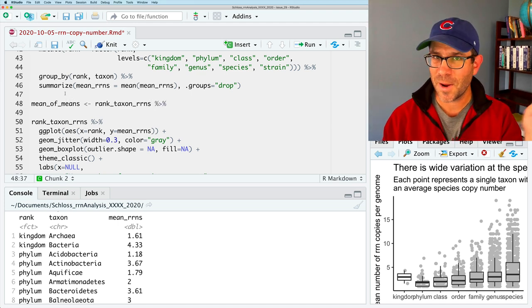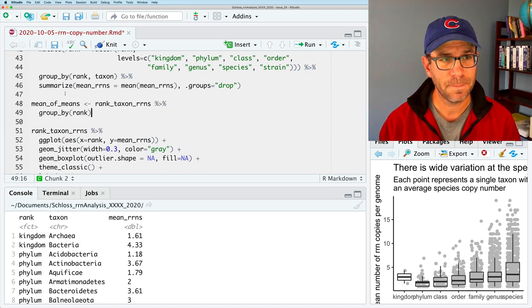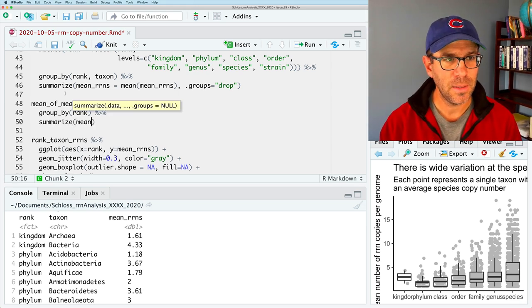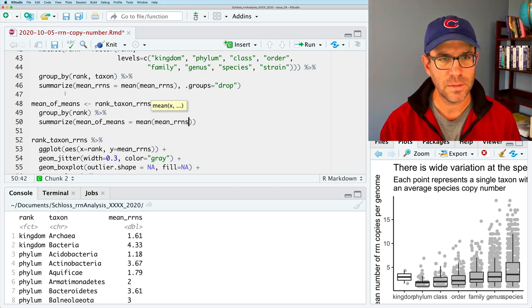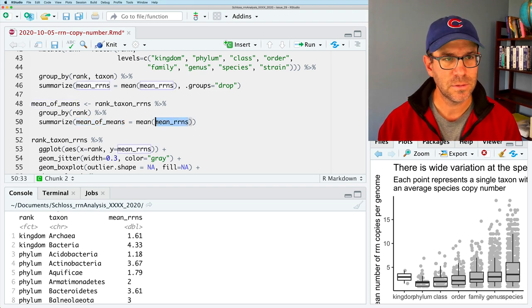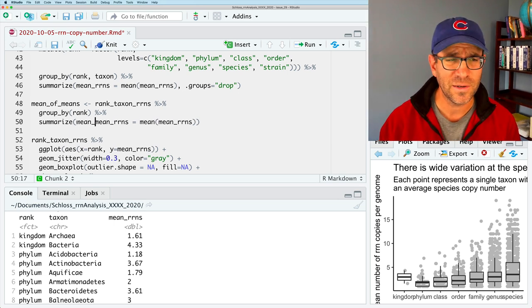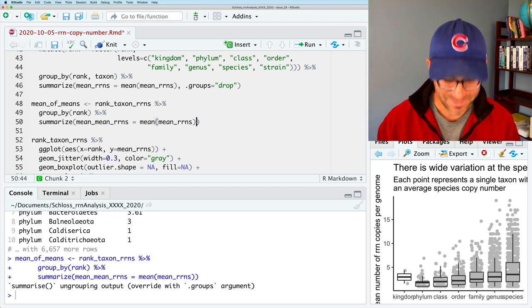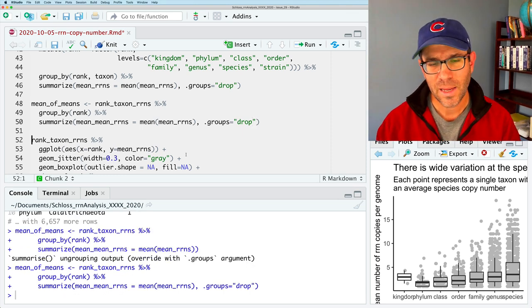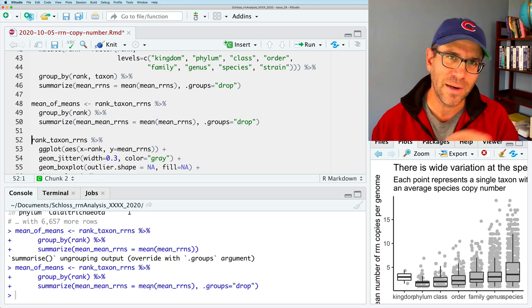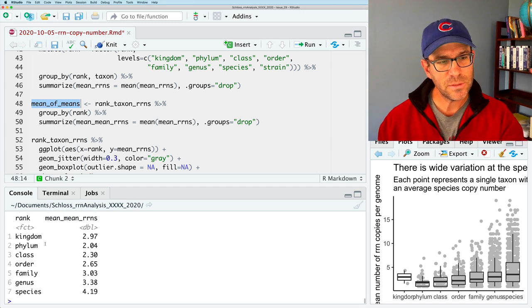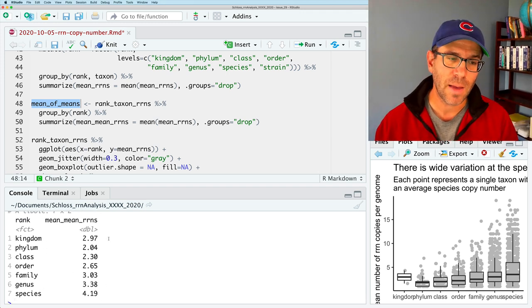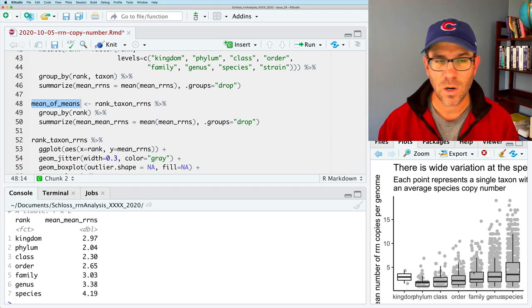So I'm going to call this mean of means. And I'm going to remind you from last time, what we did, where we grouped by, in this case, we're going to group by rank and then summarize to do mean of means equals the mean of mean RRNs. Maybe I'll call it mean mean RRNs because sometimes it's weird to have the data frame have the same name as one of the columns, but it is what it is. So let's see. Ah, it reminded me because I forgot. We'll do dot groups equals drop and that will go away. I mean, it's effectively the same thing. It's doing the same thing. It's getting rid of that last layer of the onion, if you remember my metaphor from last time. So now if we look at mean of means, we see for each taxonomic rank, the average number of copies that were seen across all the taxa there. So again, I would like a point at each of these values across my ranks.